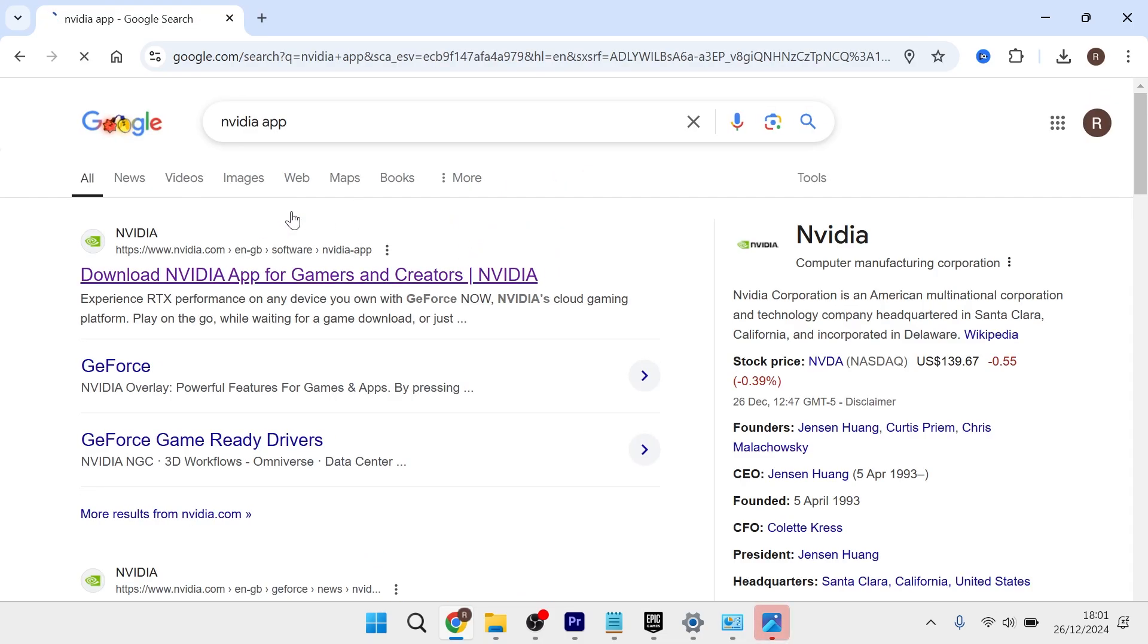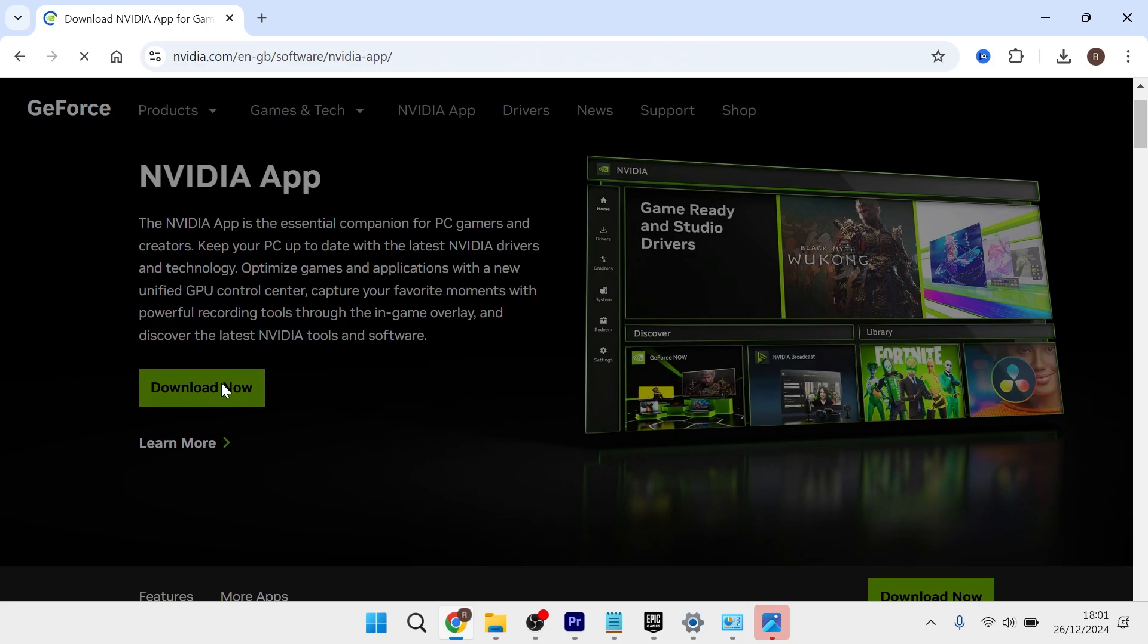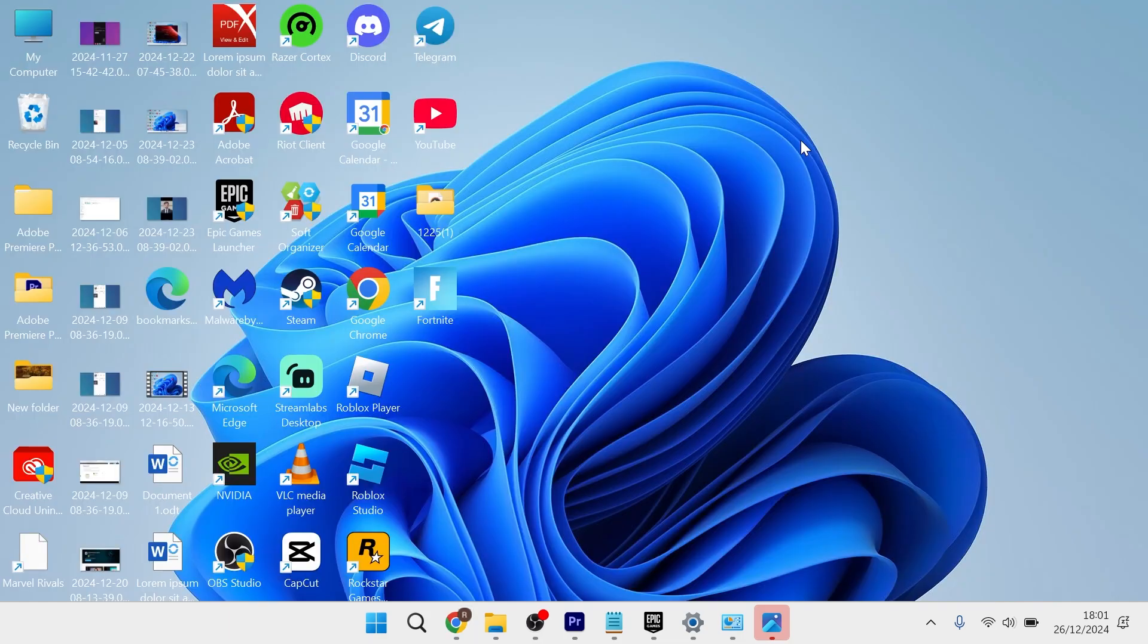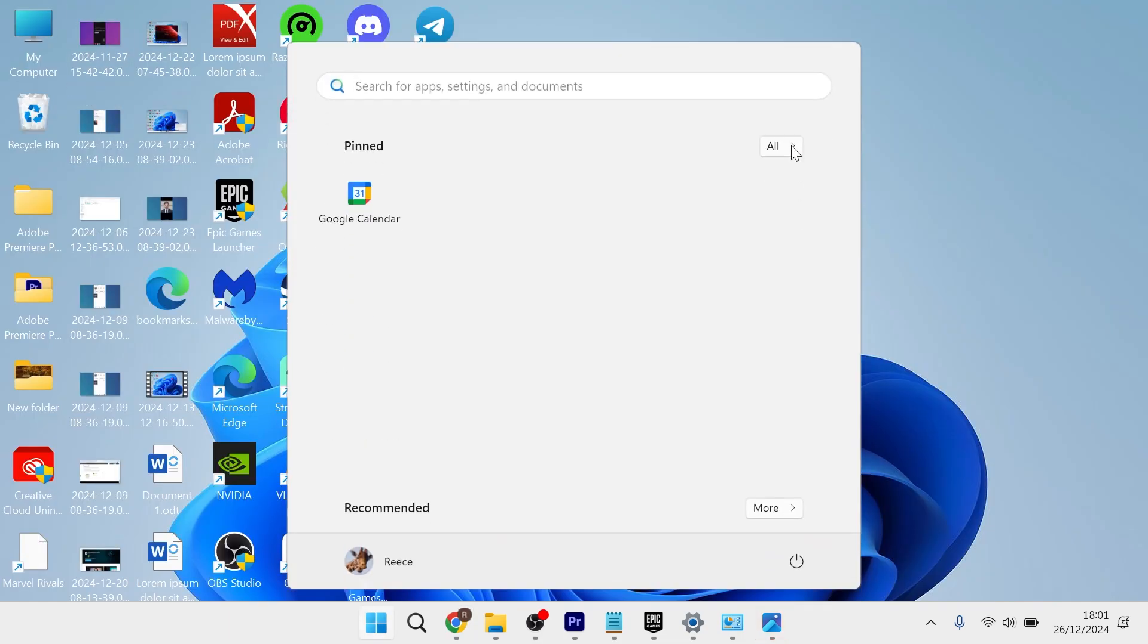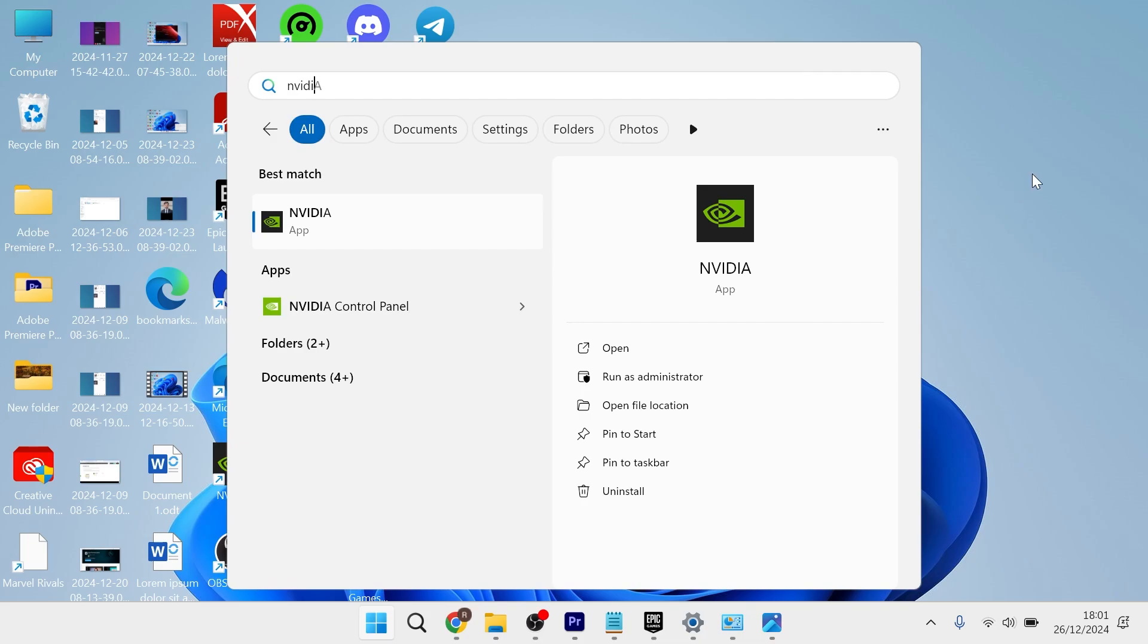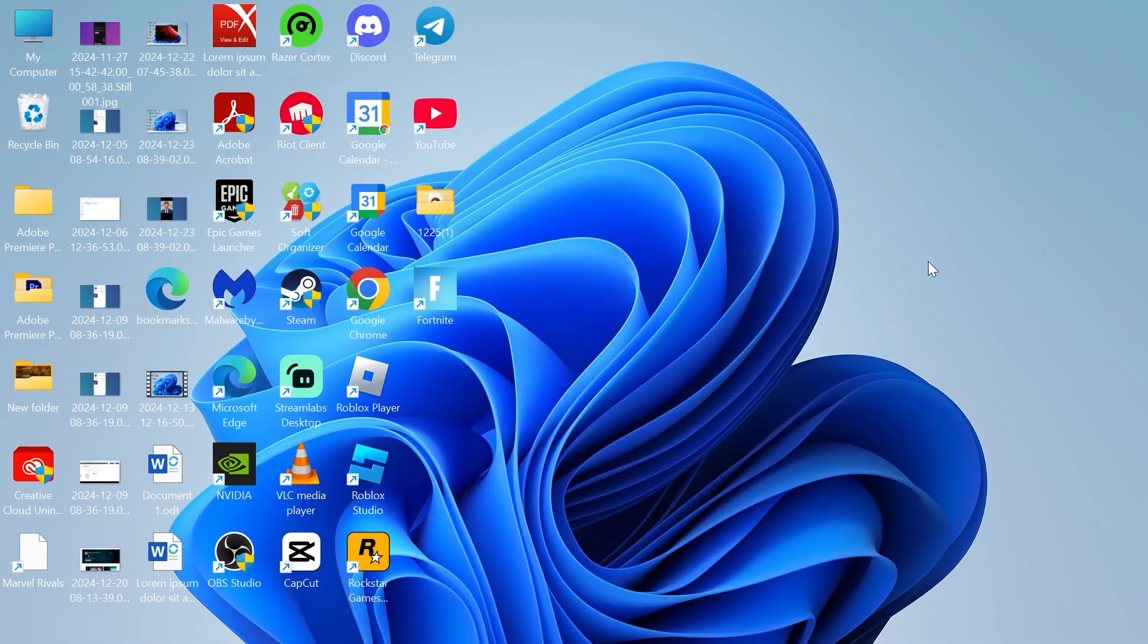Click on the top search result and download the official NVIDIA app. Once you've downloaded this, simply launch it up on your computer. From the application, you'll be able to automatically install the latest graphics drivers.